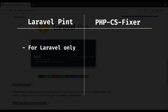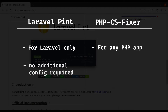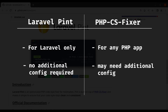PHP CS Fixer, on the other hand, is a standalone tool that can be used with any PHP project, including Laravel. Another key difference is that Pint is easier to set up. With PHP CS Fixer, you need to install the package and configure it. With Pint, you just install the package and start using it — no additional configuration required.